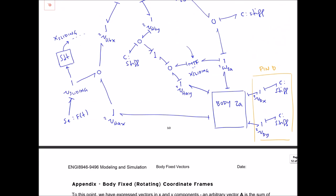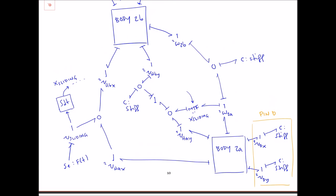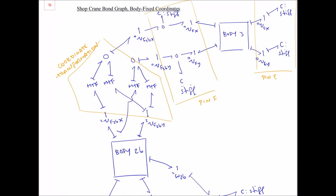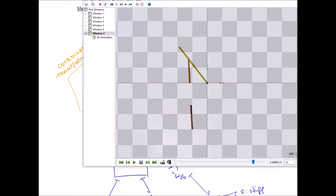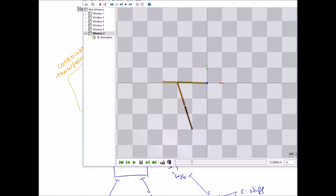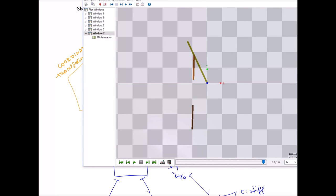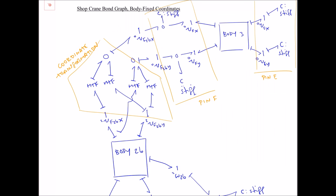That's it — that is the shop crane bond graph in its entirety. A 20-sim model demonstrating this is posted on the course website. I've added a constant actuation force trying to push the rod away from the tube. In conclusion, given the rigid body sub-models and the velocity constraints, once we understand those we can chain all these bodies together into whatever mechanism we want. Knowledge of the body-fixed coordinate system is essential for rotating sliding joints like in the shop crane.